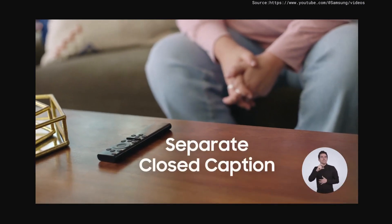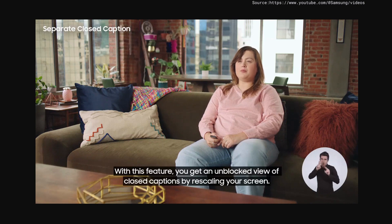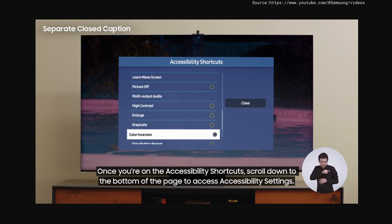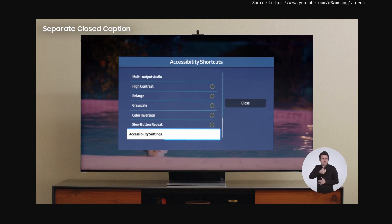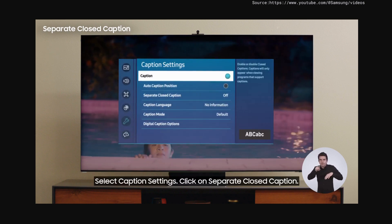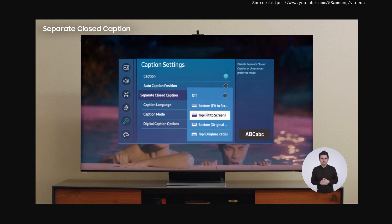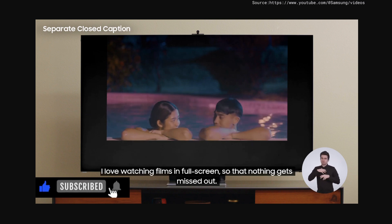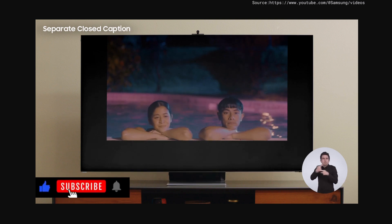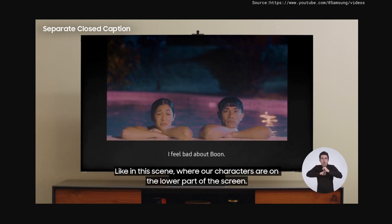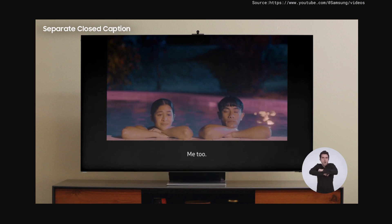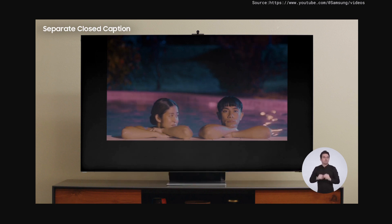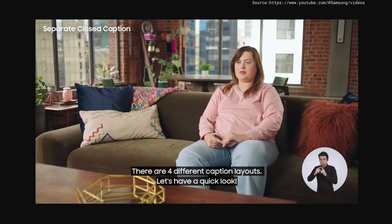Separate Closed Caption. With this feature, you get an unblocked view with closed captions by rescaling your screen. Once you're on the accessibility shortcuts, scroll down to the bottom of the page to access accessibility settings. Select Caption Settings, then click on Separate Closed Caption. I'm selecting the bottom original ratio layout. I love watching films in full screen so that nothing gets missed out. In this film, there's a bit of a pattern in how the shots are framed — like in this scene where the characters are on the lower part of the screen. With Separate Closed Caption, captions are moved out of the way so each scene can take center stage. There are four different caption layouts.